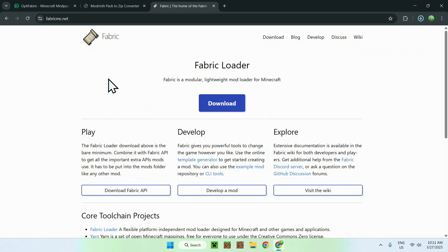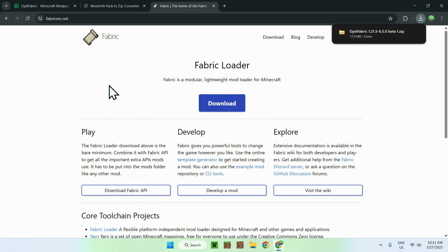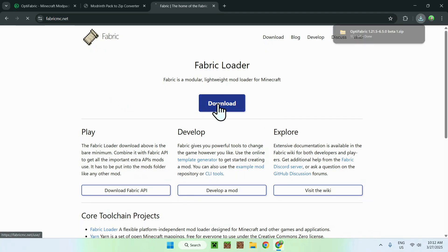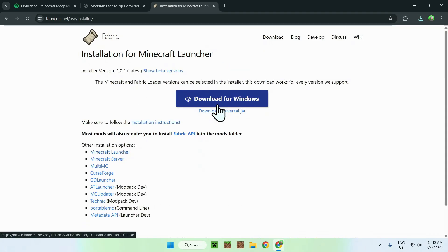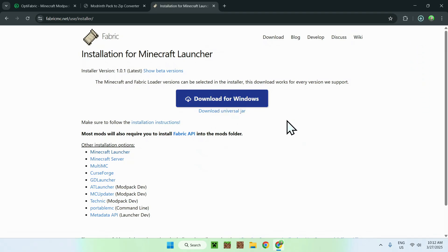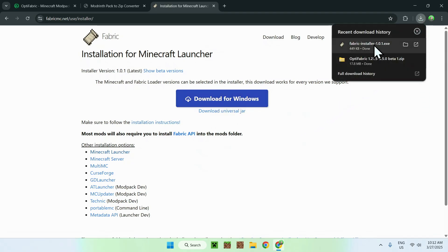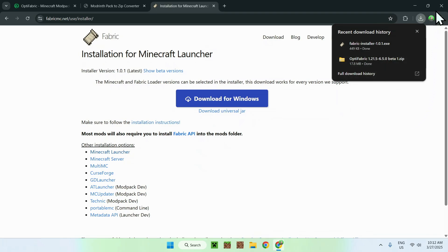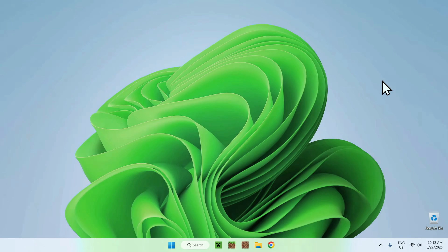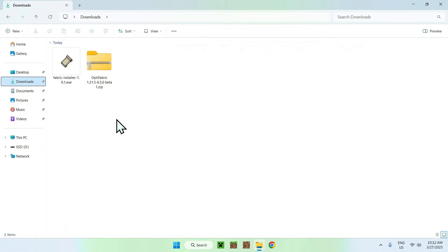All you want to do here is click Download, and download for Windows. Now you should have Fabric here and OptiFabric here. Once you're done, just close everything, close your web browser, and go to your downloads folder.